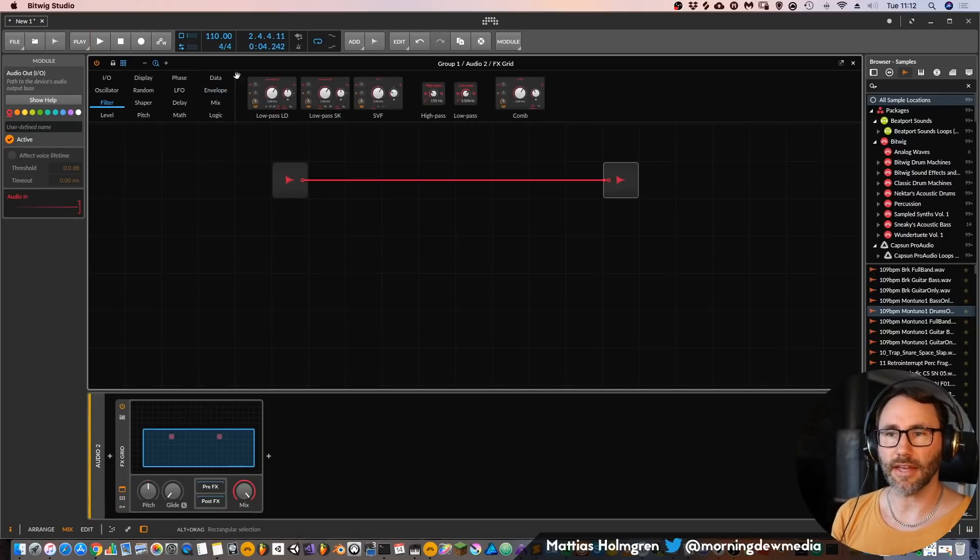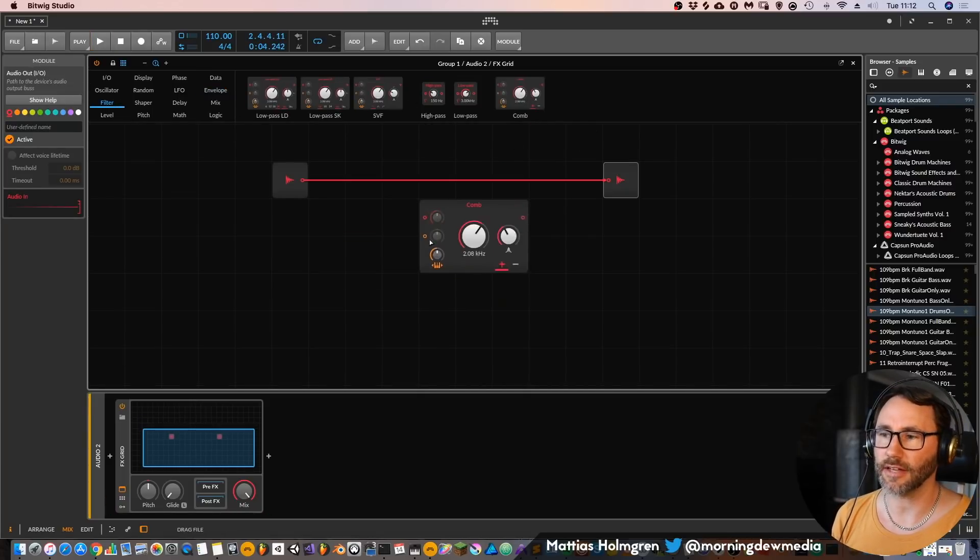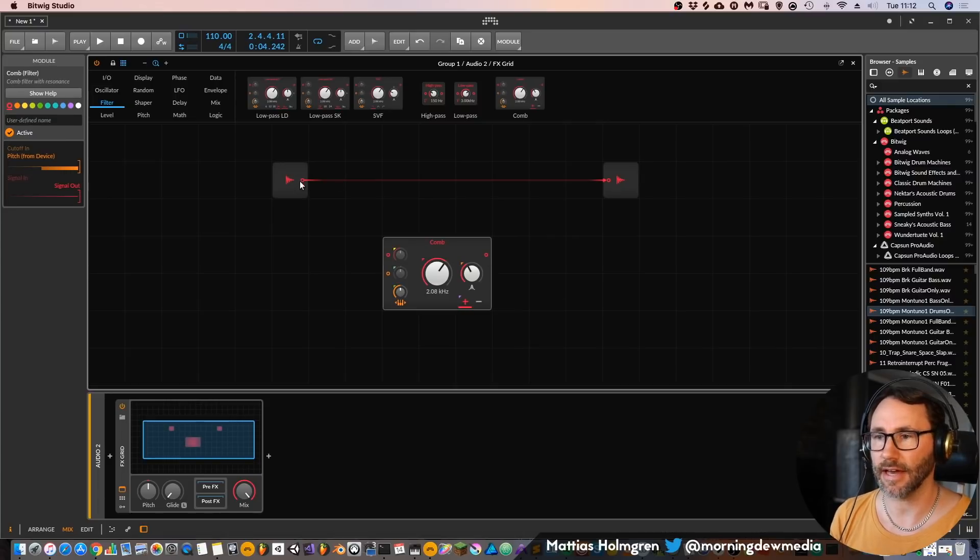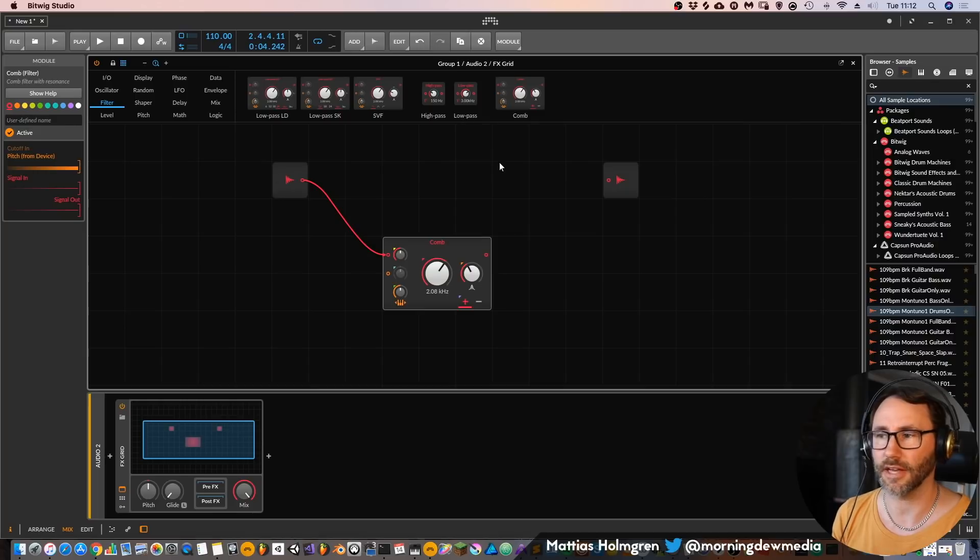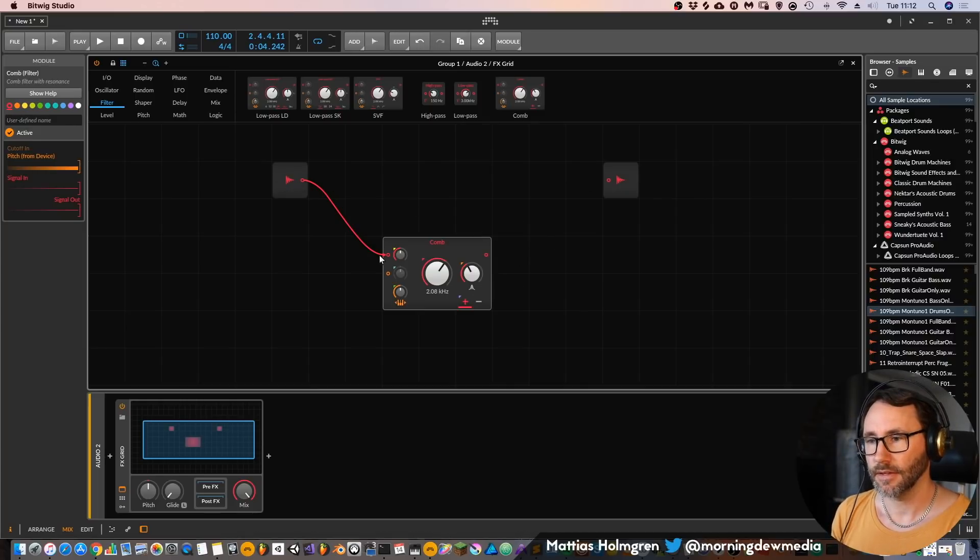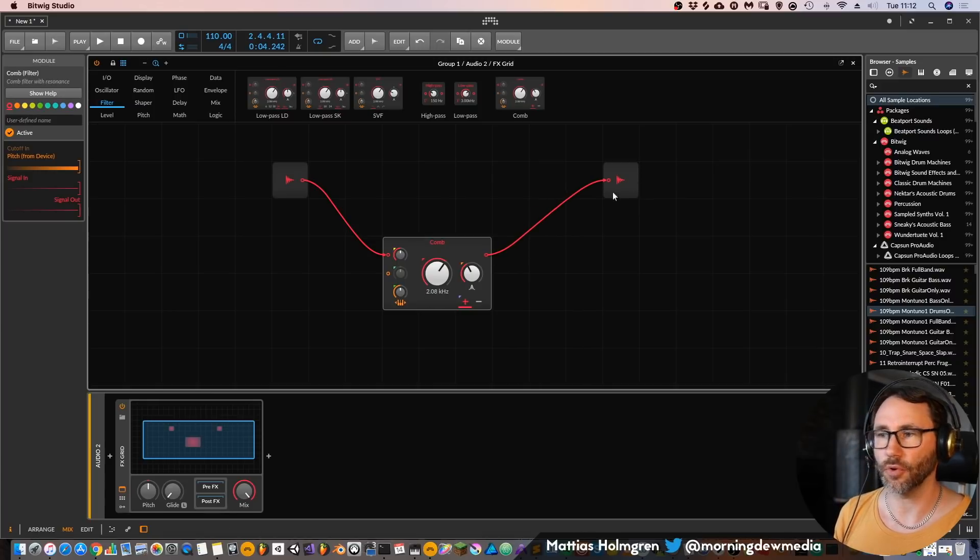To connect any of the devices to this signal flow we can either drag the effect out onto this field and connect the cables ourselves. We have to get rid of this old connection between the ins and outs and connect the audio input into this comb filter and then the output to our audio output.